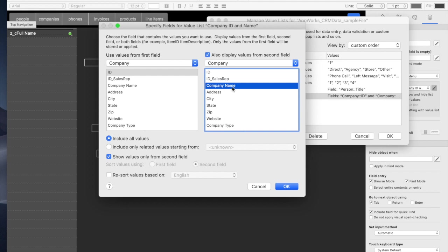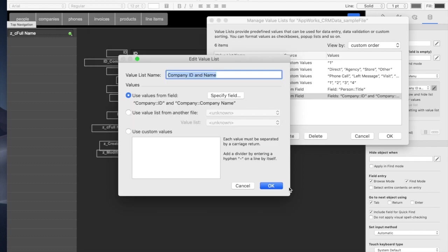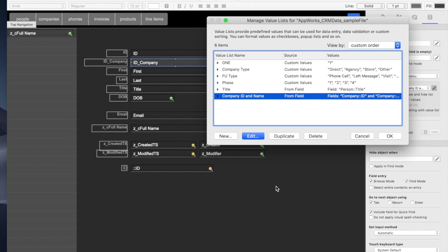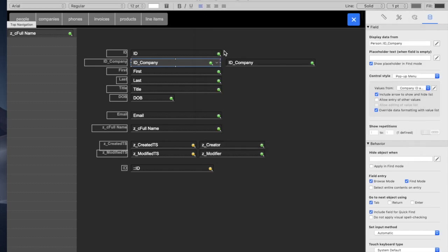show values only from second field, this means we'll only see the company name. We won't see the ID, which we really don't want to see because this is a UUID. It's a really ugly string that means nothing to people. So we're going to use all the values. We want to be able to choose from all of the companies in this list, but that's thousands of items. So it's not a very practical list for a pop-up.